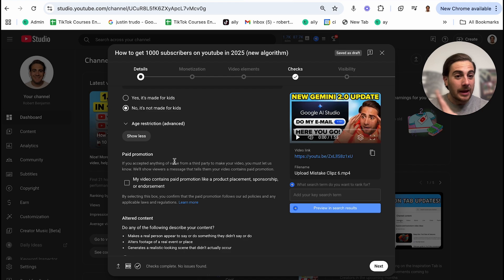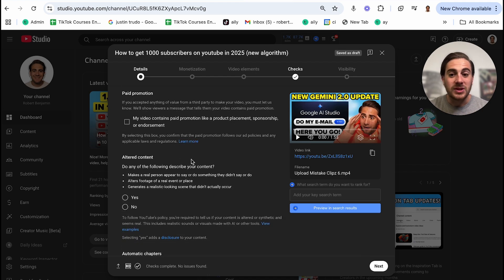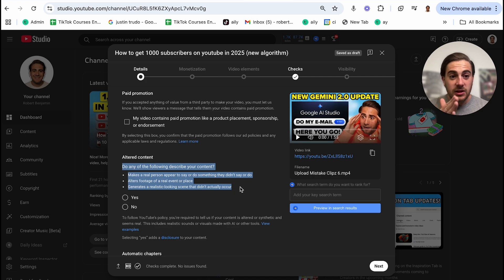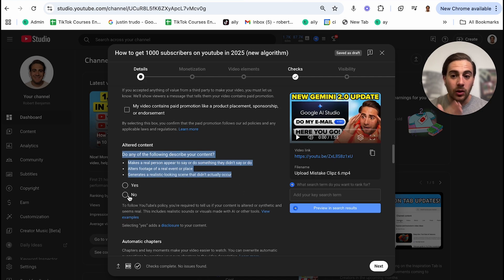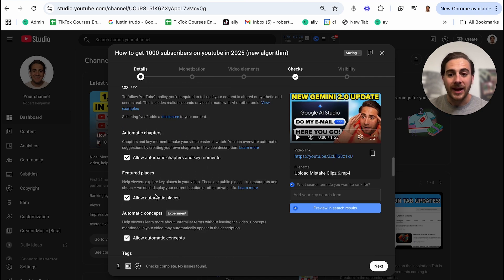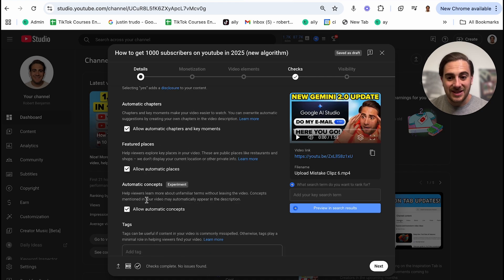If you do not have a paid promotion in your video, then you can skip this right here. If you didn't alter your content in specific, these three things, then you can also click no right here. I would always make sure that this is enabled, this is enabled, this is enabled.